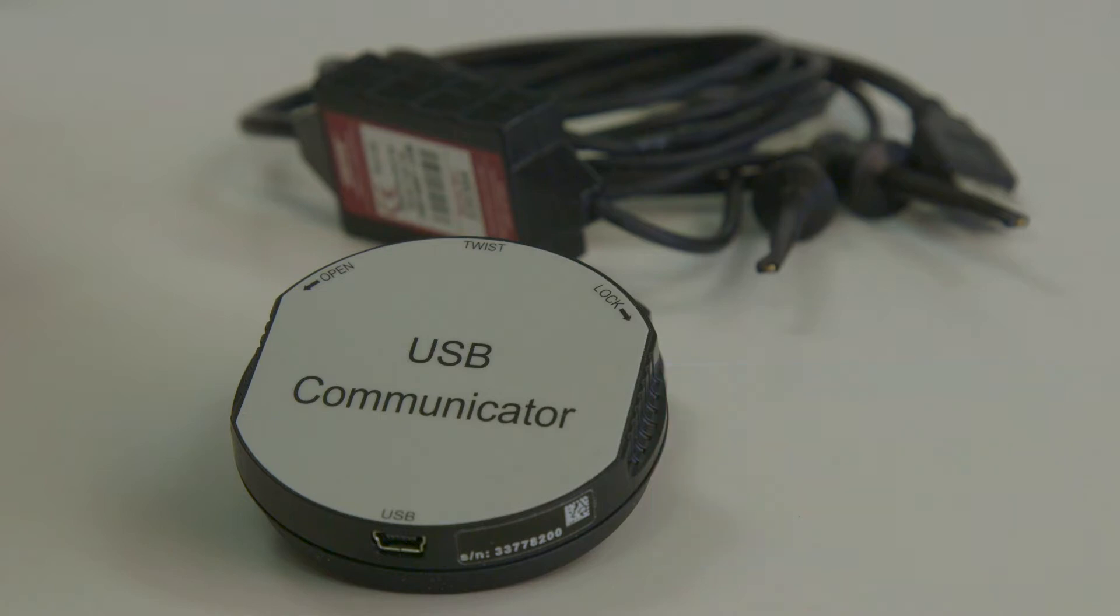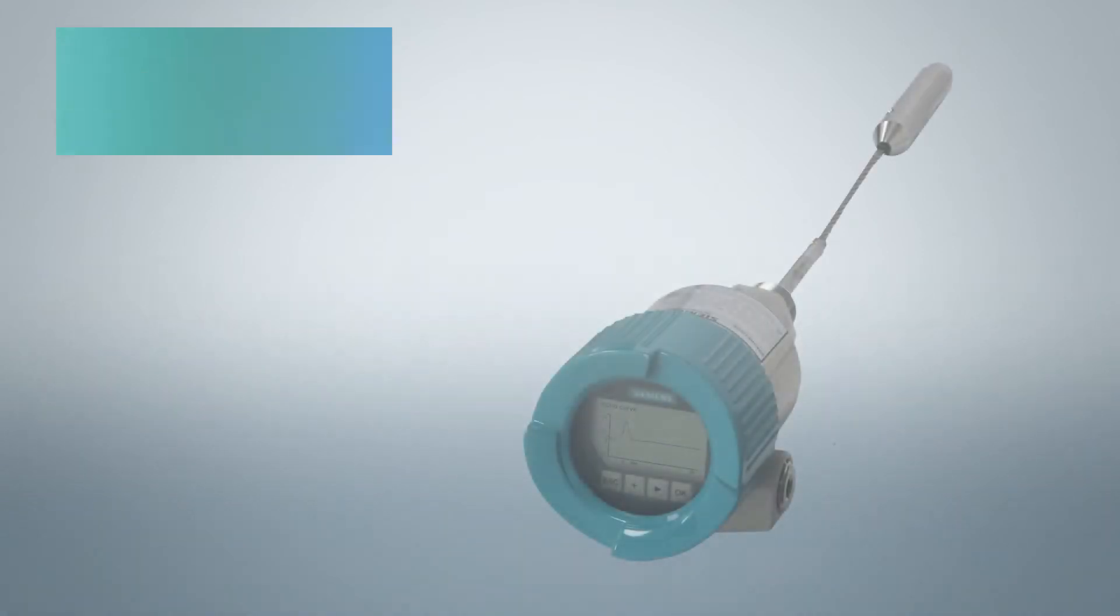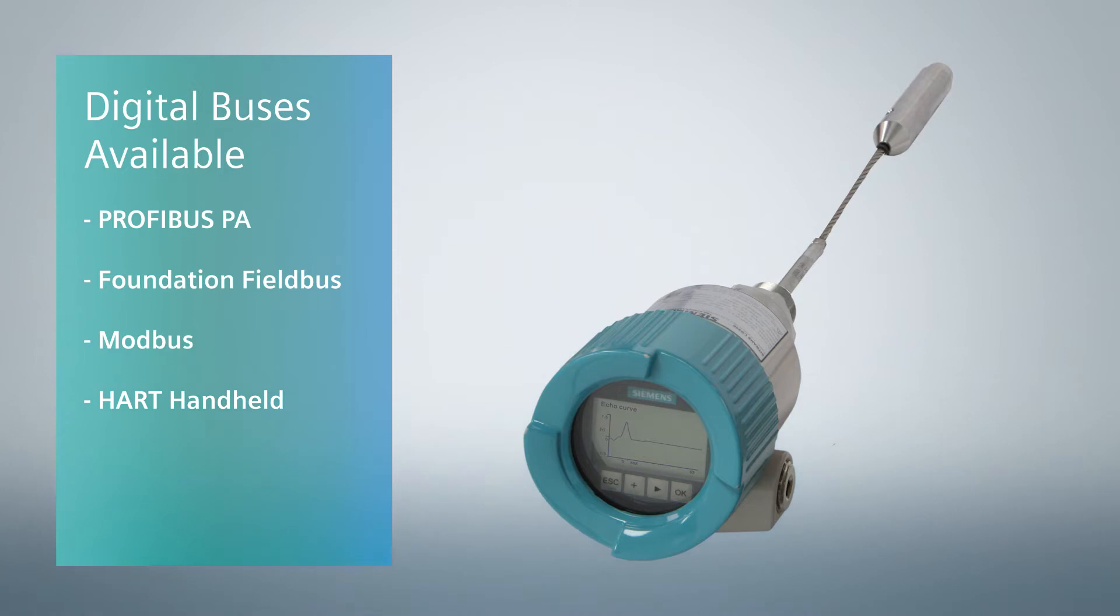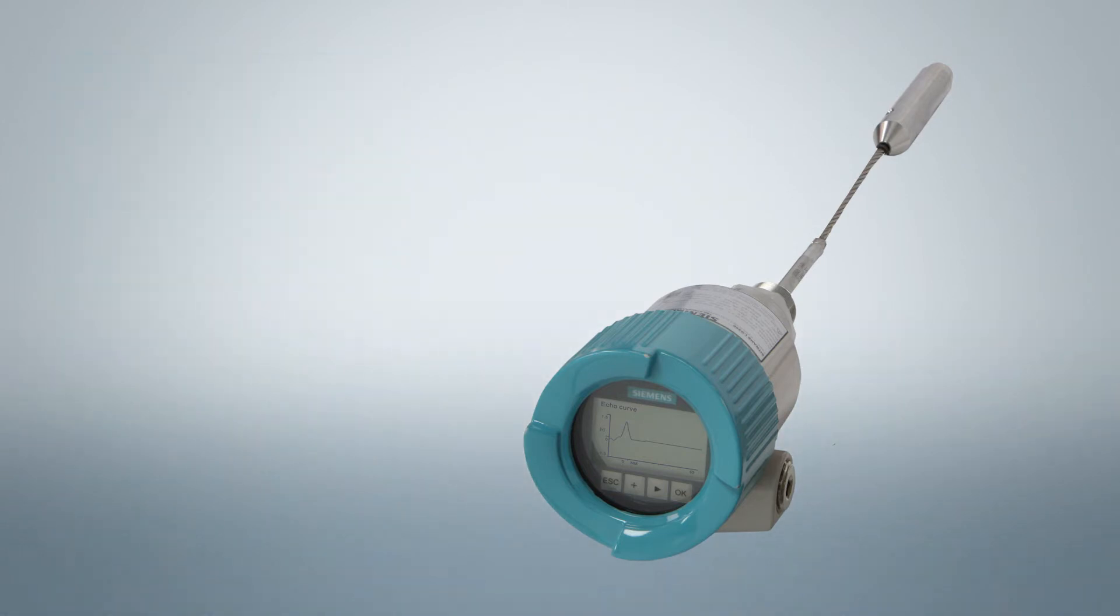Digital buses available for LG are Profibus PA, Foundation Fieldbus and Modbus. Emerson HART handheld can also be used for programming.